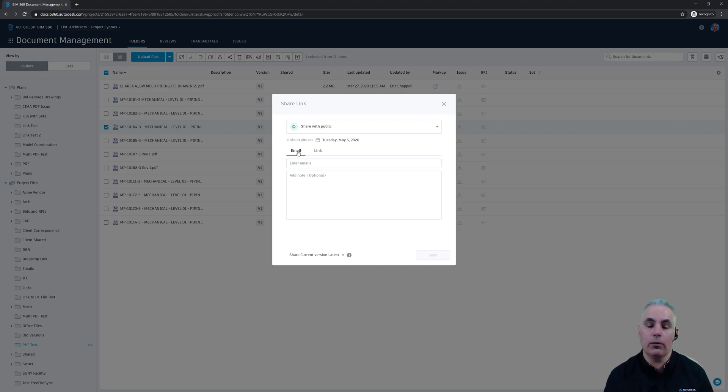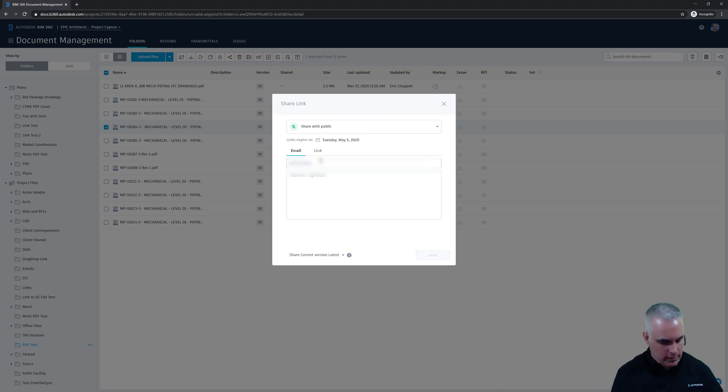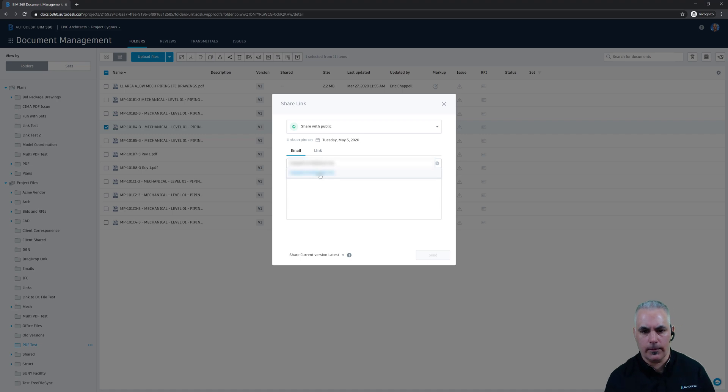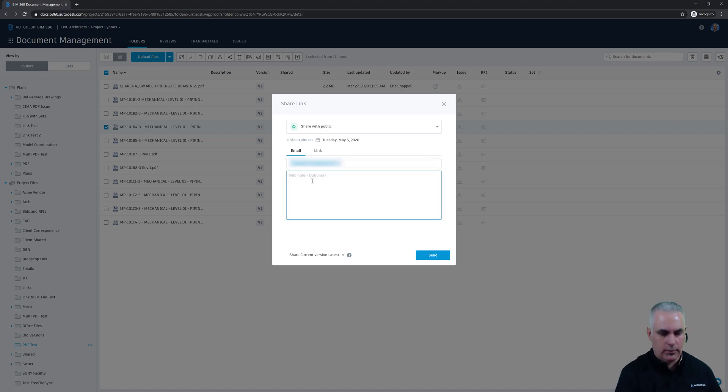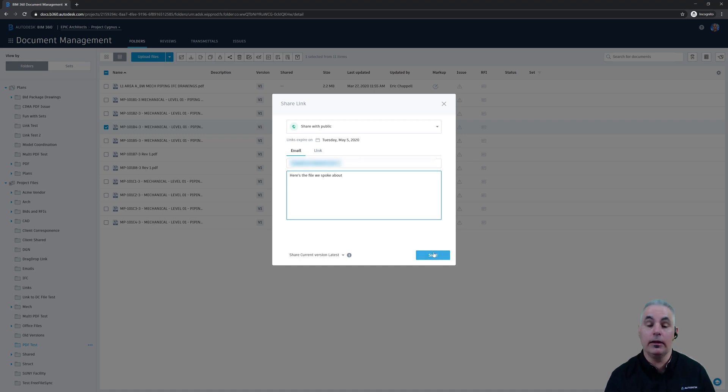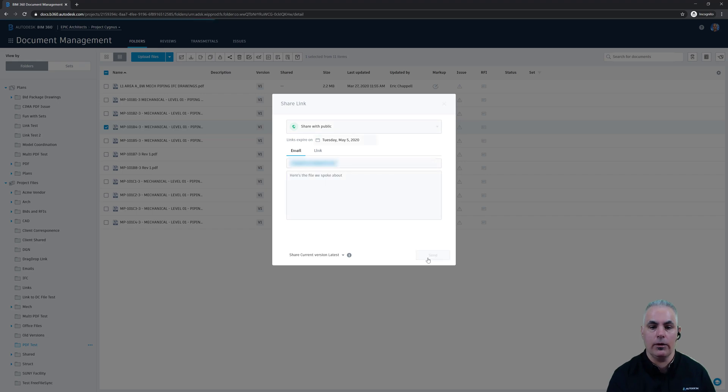I can choose whether I want to send this to people by email or to simply create a link. So if we do it by email I can type in the email address, type in a message for that person. Here's the file we spoke about. And then simply click send and they'll receive an email that contains a link to the file. I'll go ahead and do that.